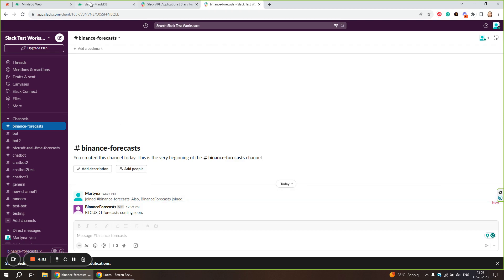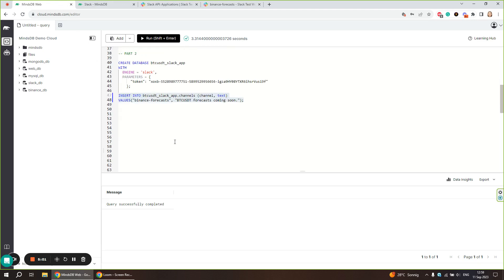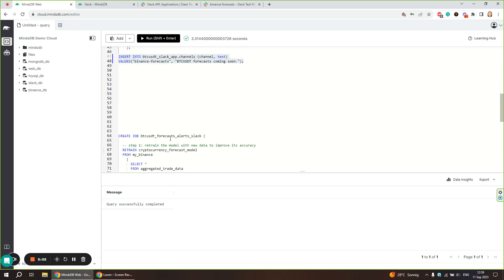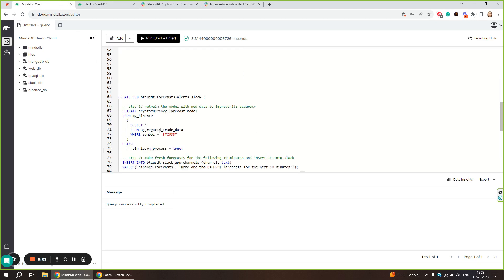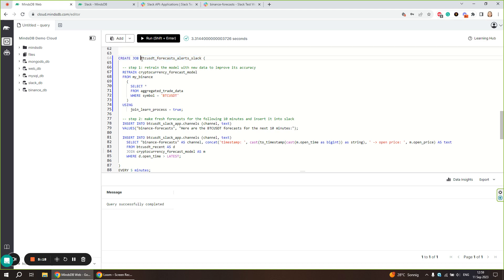Now that the Slack connection is set, let's create an automated alert system by scheduling a job. We use the create job statement followed by the name of the job. Here we are making forecasts for the BTC-USDT trading pair, so we name the job BTC-USDT_forecast_alerts_Slack.